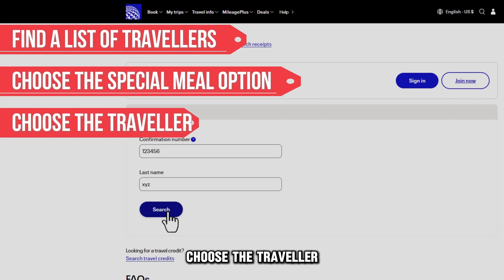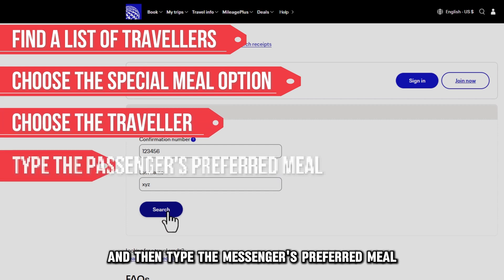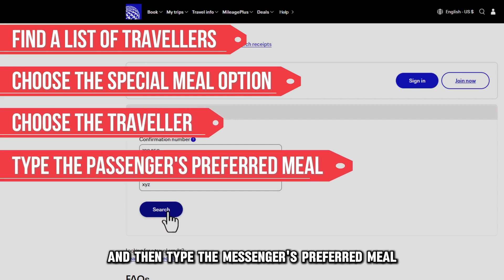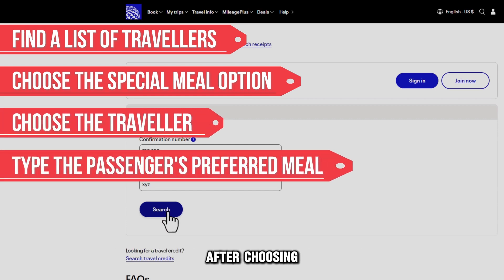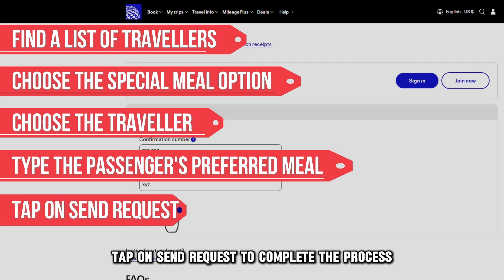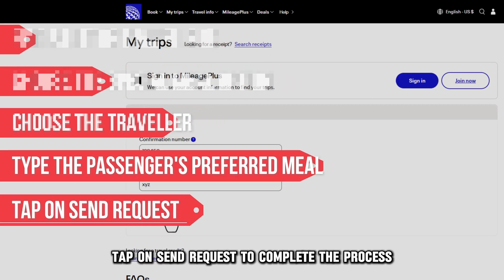Choose the traveler, and then type the passenger's preferred meal. After choosing, tap on Send Request to complete the process.